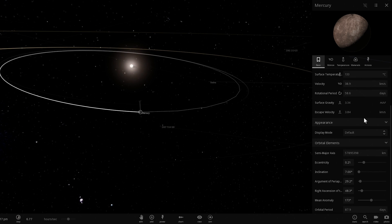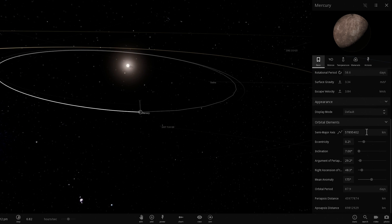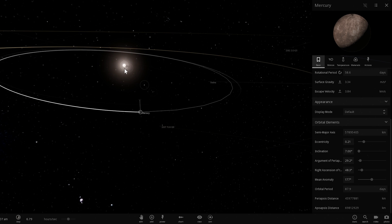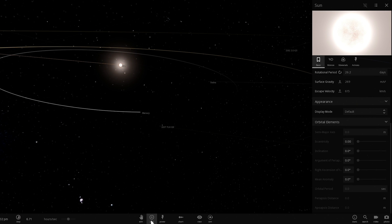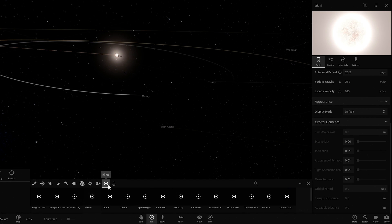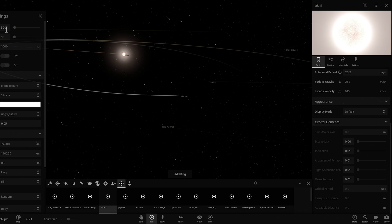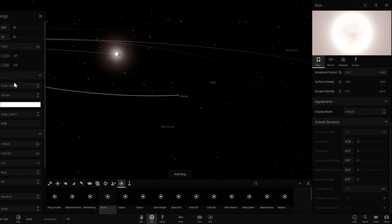So let's actually start by measuring the distance to Mercury, which is about 58 million kilometers. So this is how we're going to be creating these rings. We're going to go into rings here, select about 500 particles.